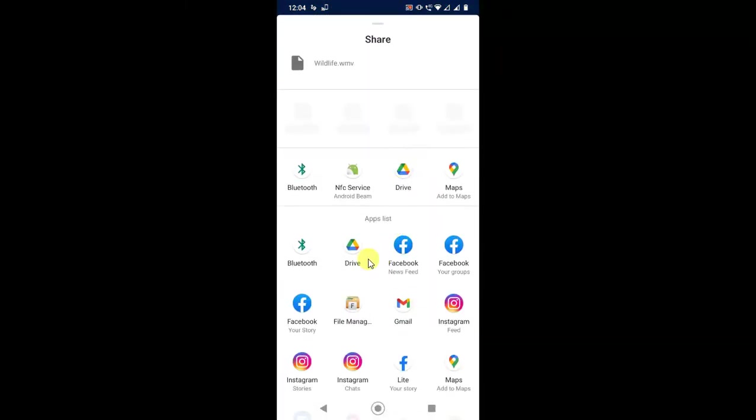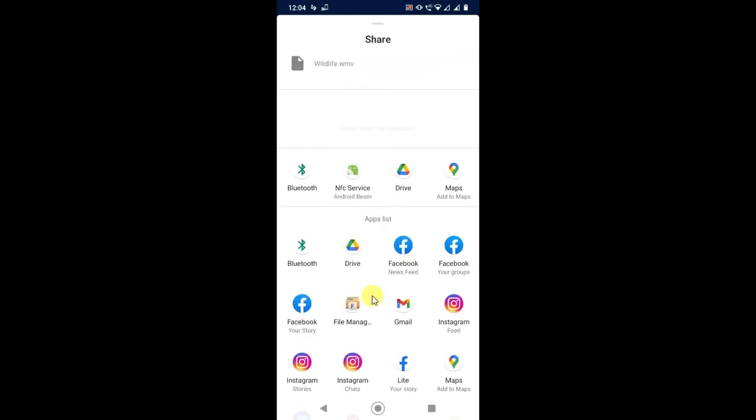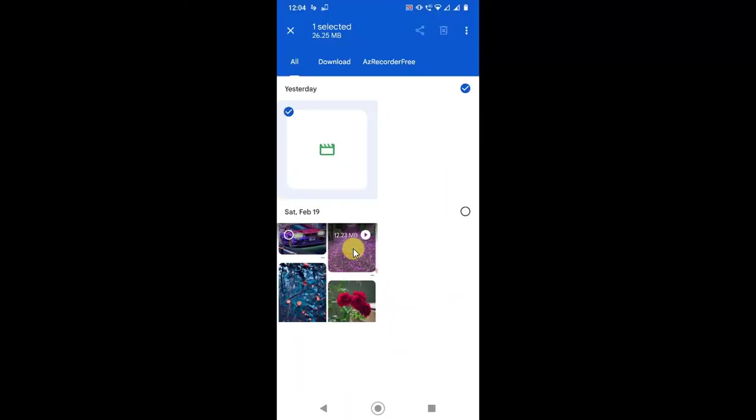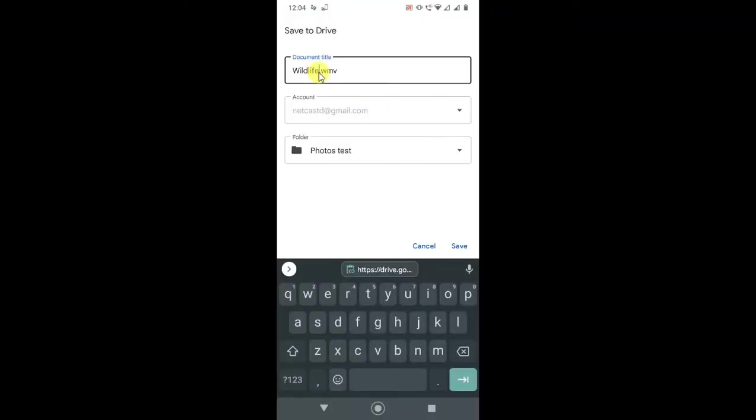I have to share it. Just click and hold it. Now go to the share and find out the Google Drive. You will see the Google Drive first, or you have to find from here. So I just click on Google Drive. And now this is my file name, this is my Google Drive account. You can switch your Google Drive account from here, and this is the folder.